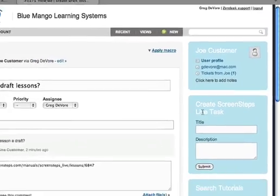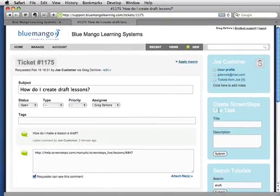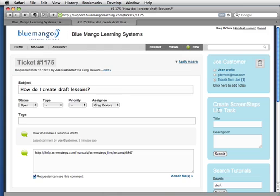That's just a quick preview of the new ScreenSteps Live native widgets in Zendesk. We're actually going to be doing a joint webinar with Zendesk tomorrow on Wednesday, February 17th. You can go to our webinars page or the Zendesk webinars page to register for that. Thanks a lot.